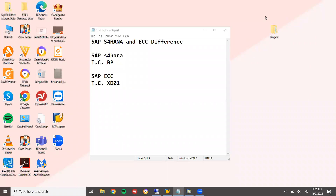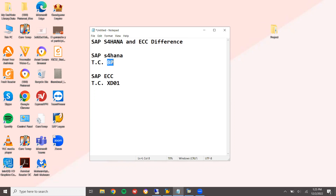Hello everybody, Swaminath here. Today we are going to see the difference between S4HANA and ECC in the creation of a vendor or customer. I am going to create a customer. In ECC it is XD01, but in S4HANA it is BP, the BP transaction code.